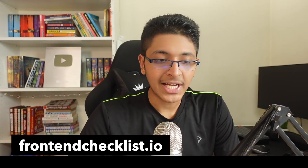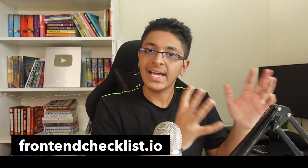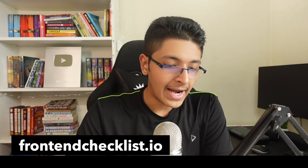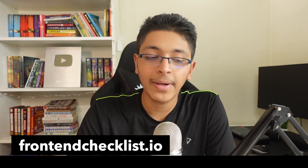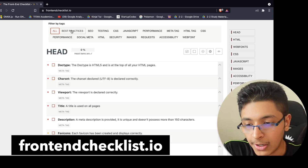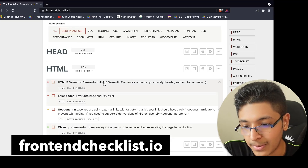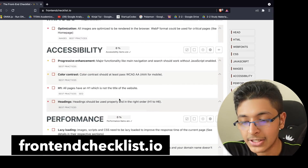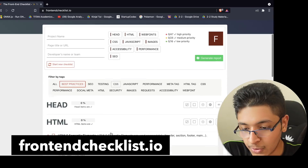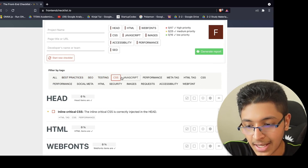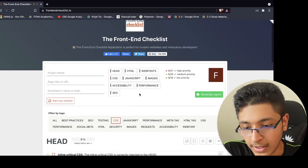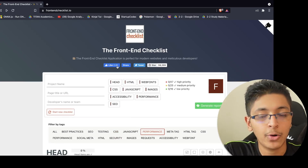Next we have frontendchecklist.io. Previously I was showing the design aspect of checklists; this is the more development aspect — best practices for creating a high-performing, SEO-optimized website. You can look at all the best practices, what you need to implement for SEO, testing, CSS — how your CSS should be to create a great high-performing website. A great resource whenever you're building a project and want to get real customers.